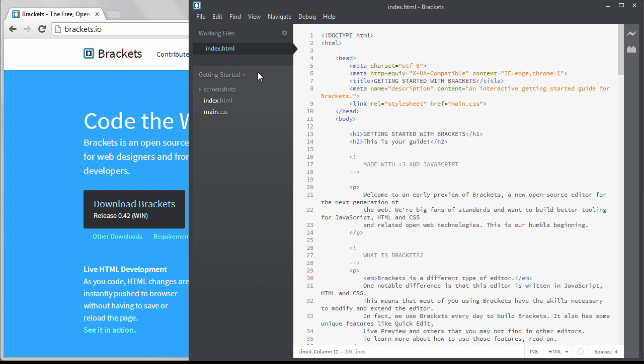Below this button is a file listing. It's showing all the folders and files that are in the current project.